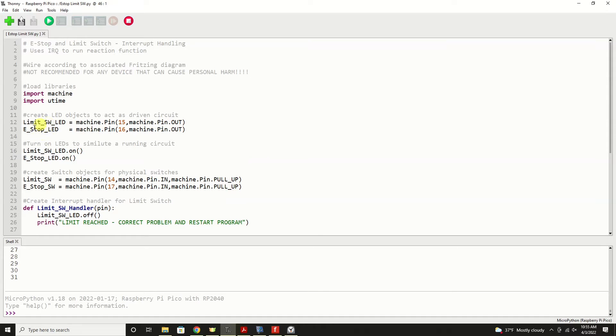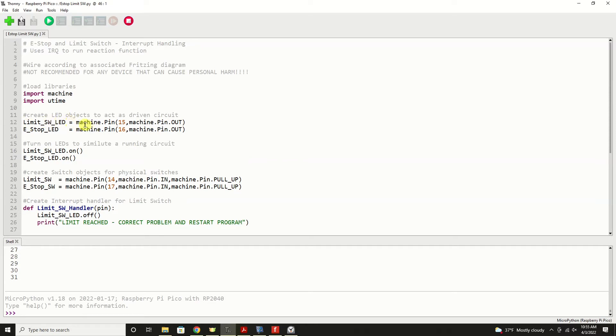So we're going to create one LED that's called limit switch LED, and that'll be part of that circuitry. And it's created with machine.pin command, and we're using GP pin 15, and we're setting that as an output.